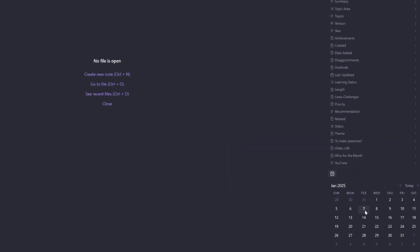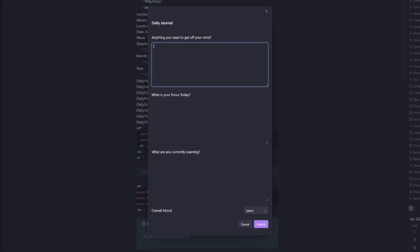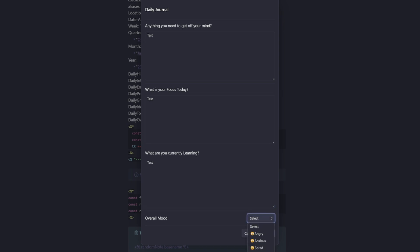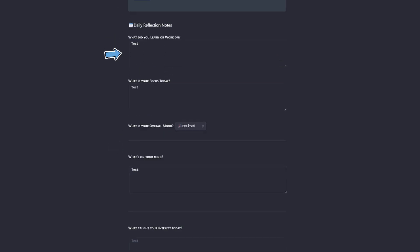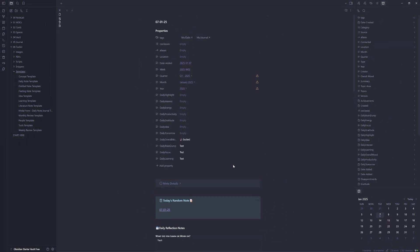So we'll test it on the calendar plugin first by selecting today's date, which is the 7th of January. Then we hit create. And then I'm just going to type in test and a mood, hit submit. And we can see the YAML properties have appeared here. Also got the three inputs entered down here and our overall mood here.